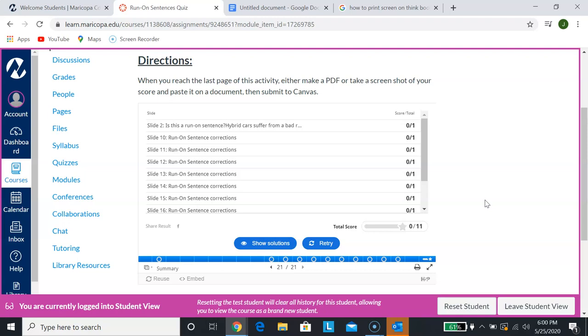You want to focus on this screen right here that gives you a score. In this case, my score says zero out of 11 because I didn't actually take it. But let's assume that you have and you've received a score of like 10 out of 11. Even though you've taken the quiz, even though you've gotten a score, it doesn't actually connect to your grade book.